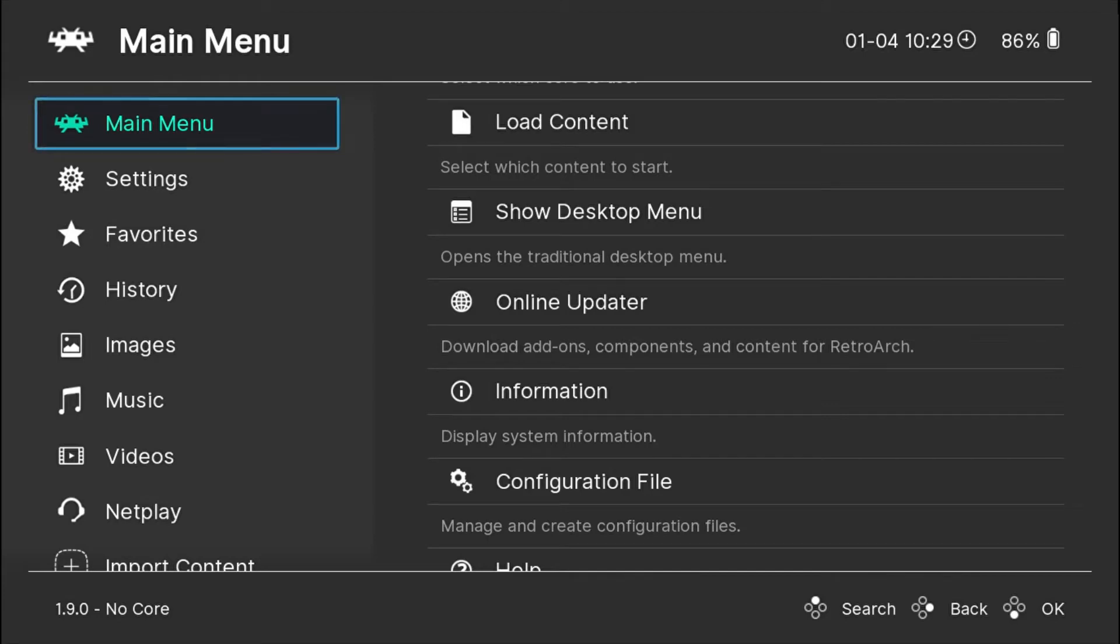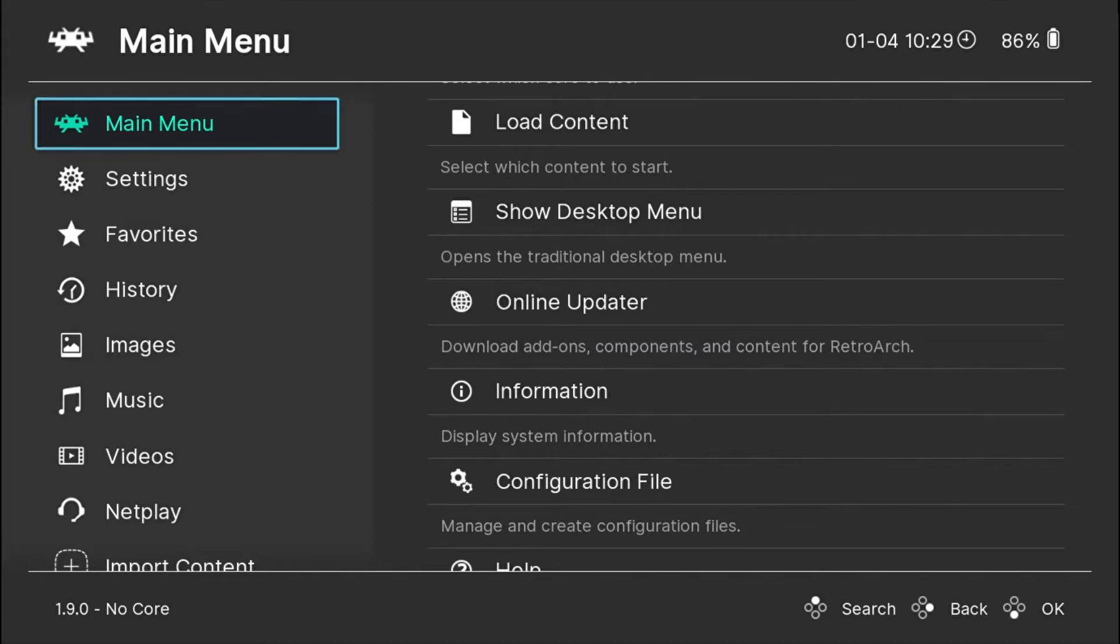Welcome guys, and today I'm going to quickly show you how to download a core on your RetroArch. A core generally means an emulator that you are going to use to play your game files.